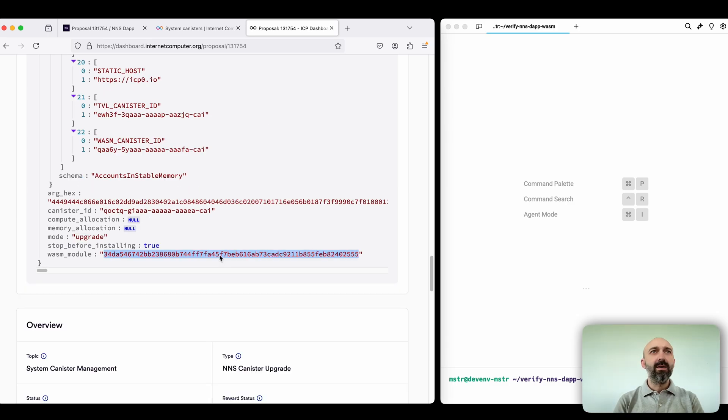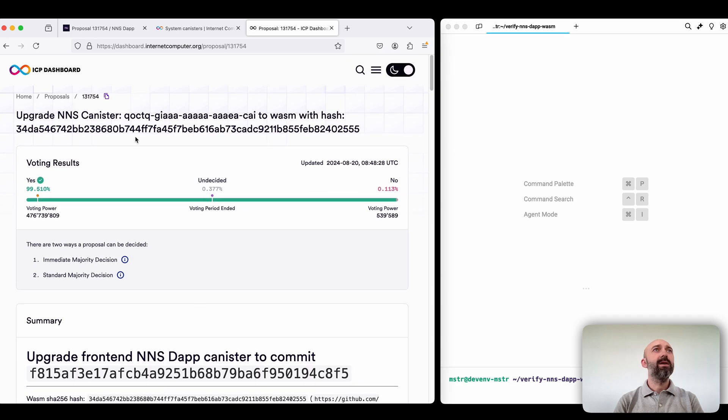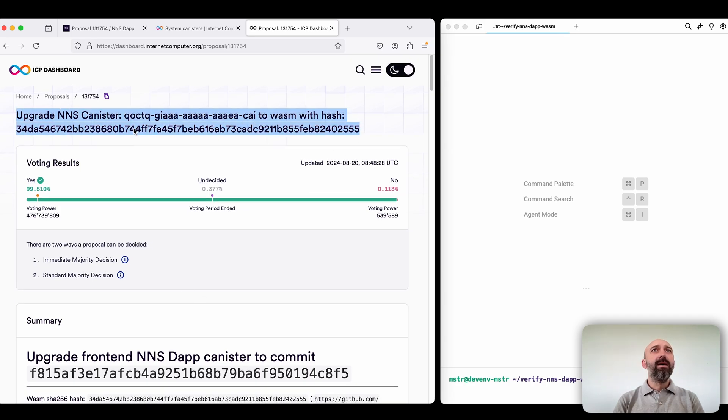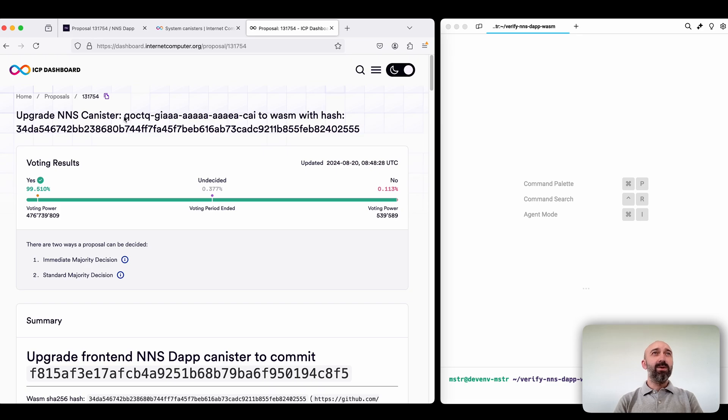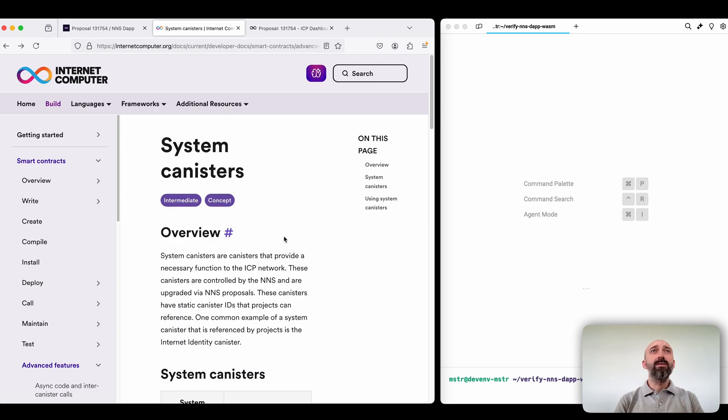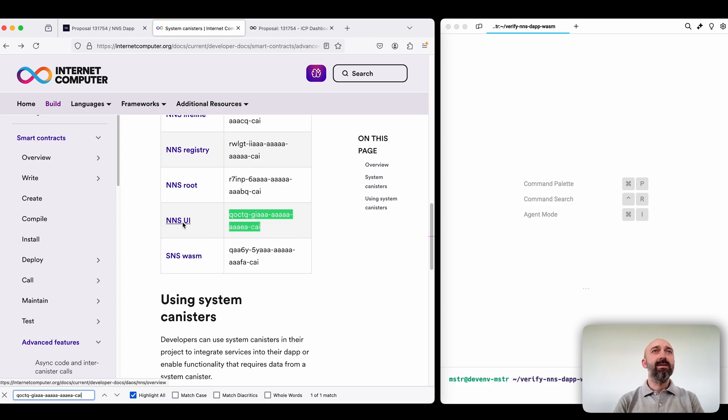Okay let's go through it from top to bottom and the first part is the title. Here we see that this specific canister ID we're gonna upgrade and to verify which canister is this we can use the system canister list and here we see that this is NSUI indeed which is our NSDAP.